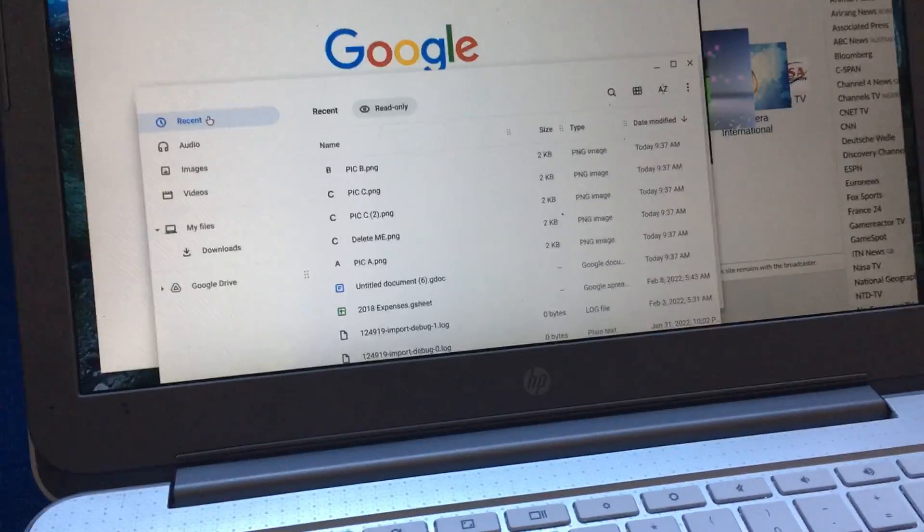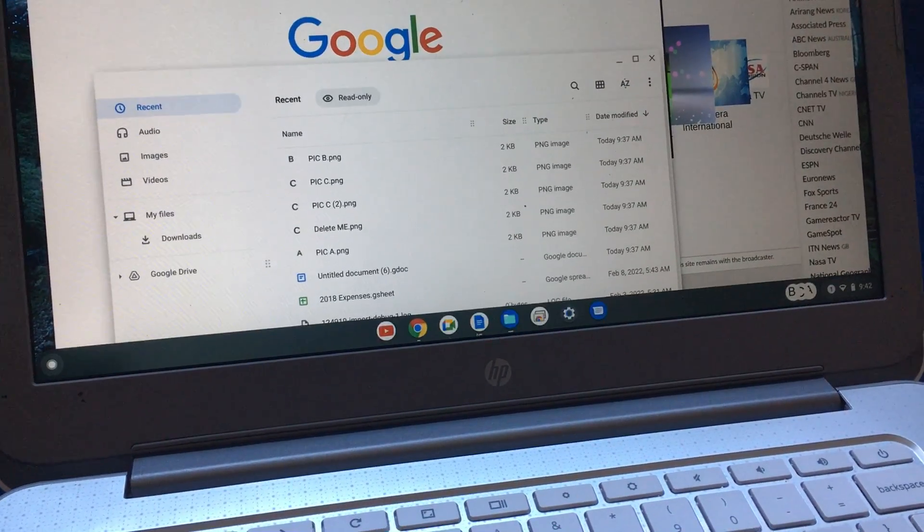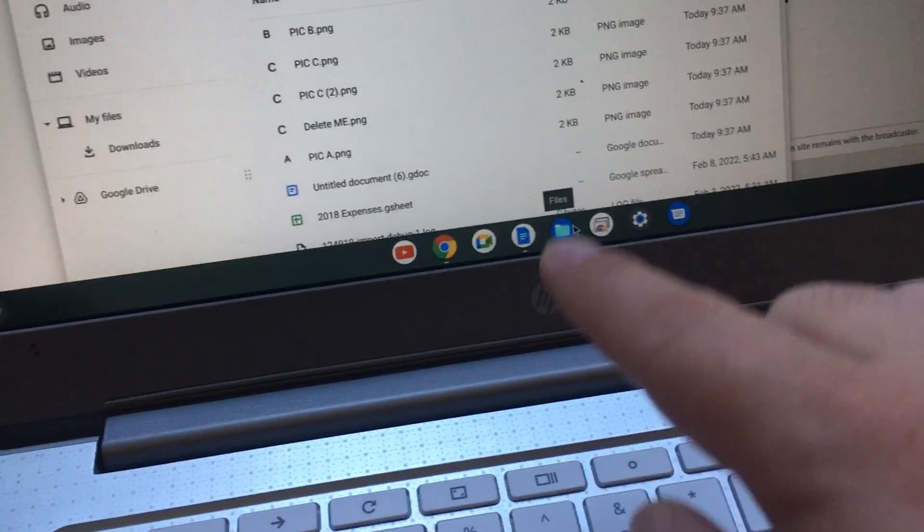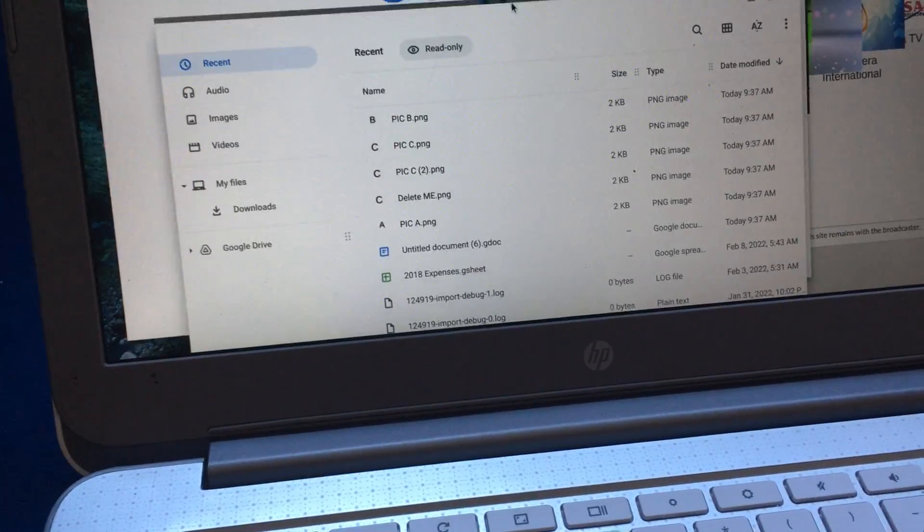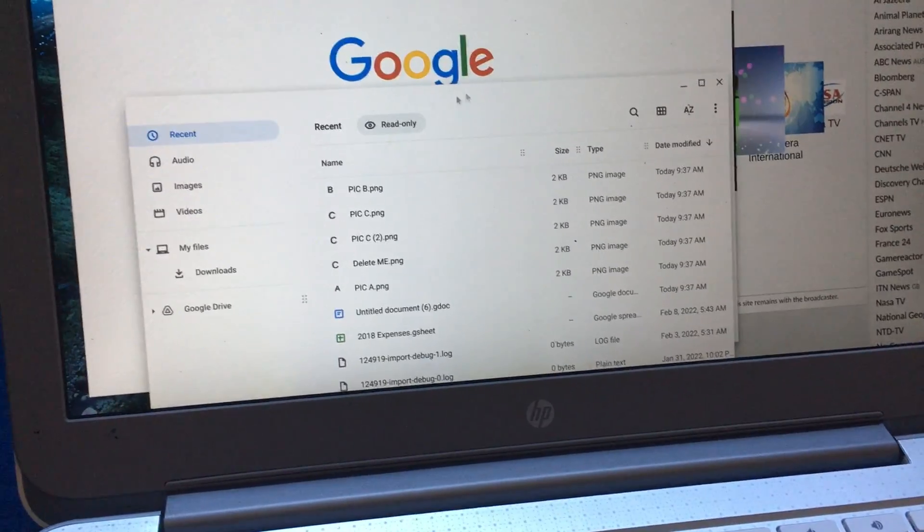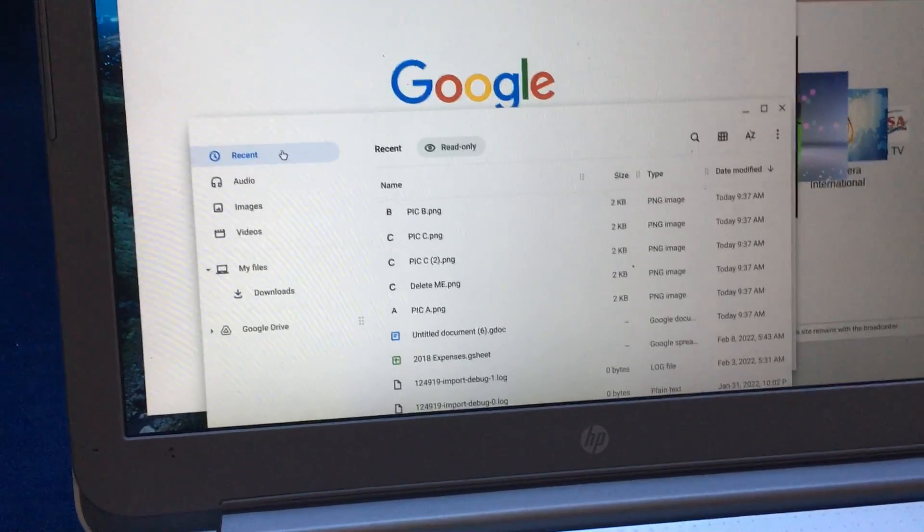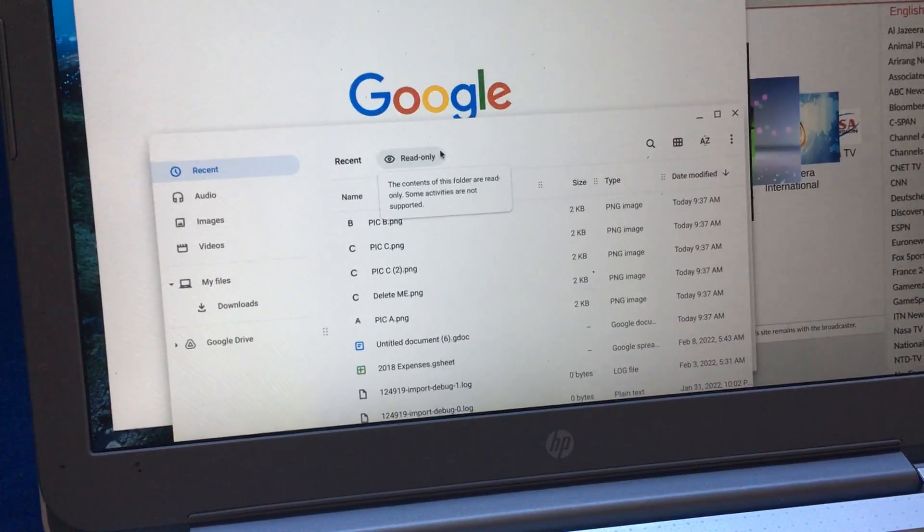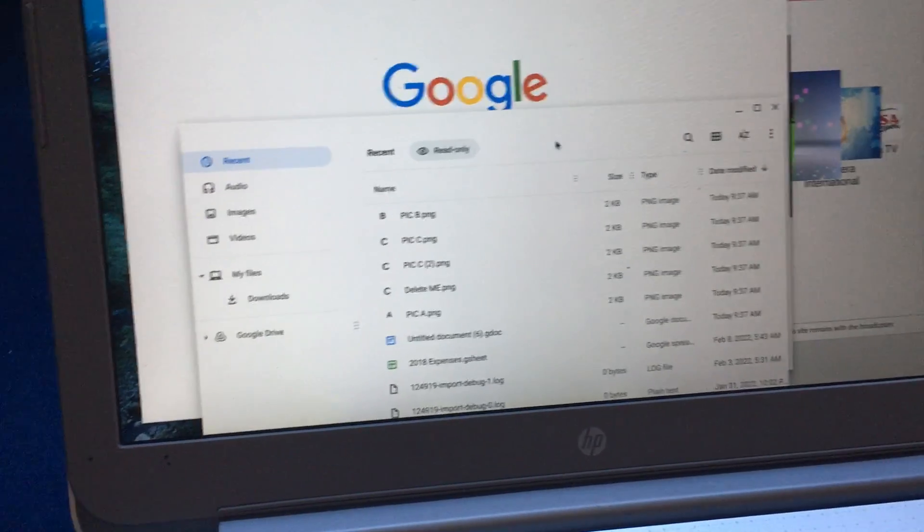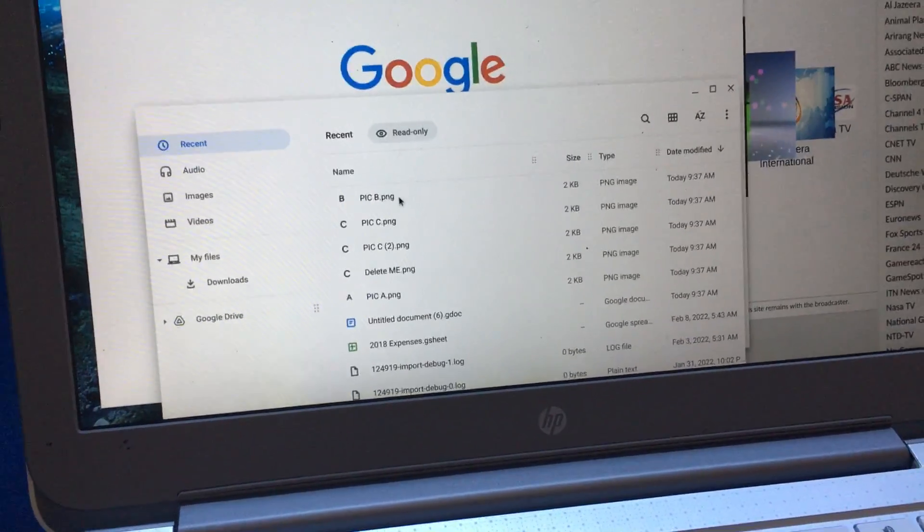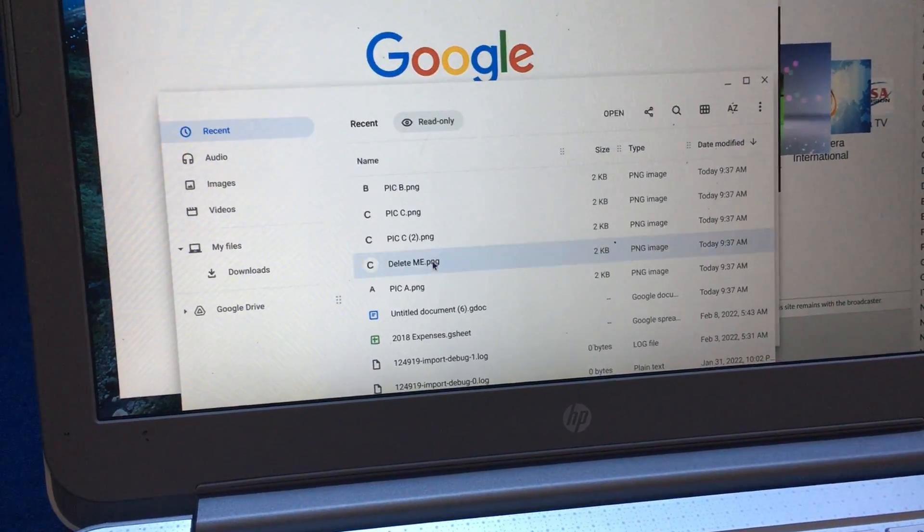If you're on a Chromebook with File Explorer open, this thing over here called Files, you may have noticed that when you're in certain folders, it won't allow you to delete. Like here I'm in Recents, I'm going to choose a file. Let's say I choose the Delete Me file.